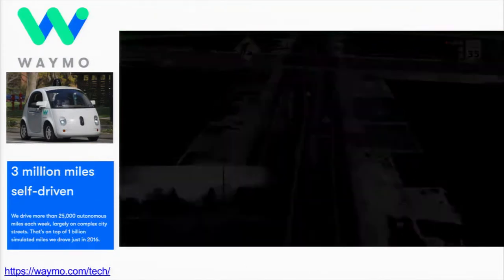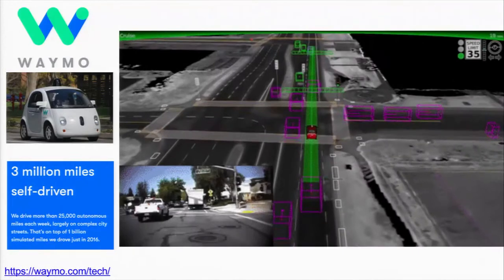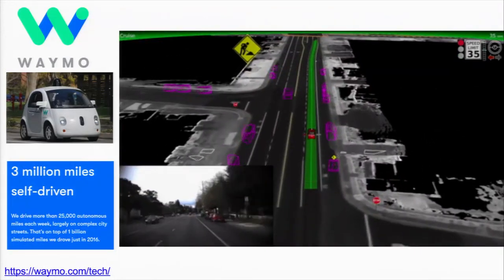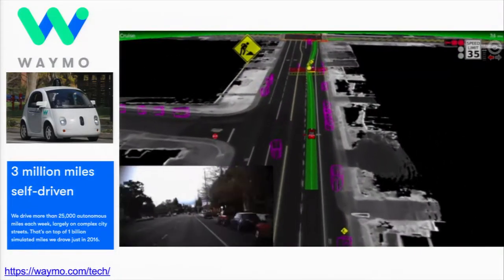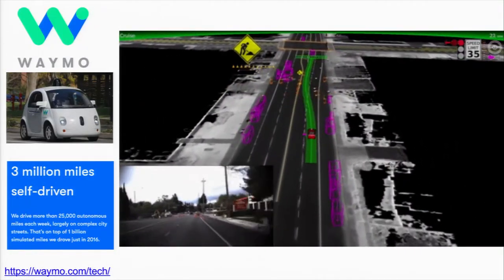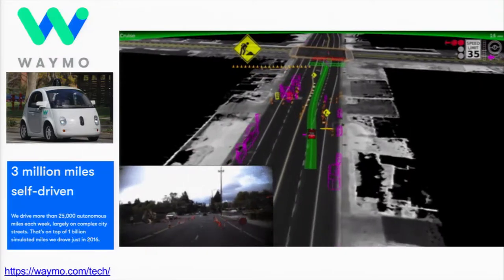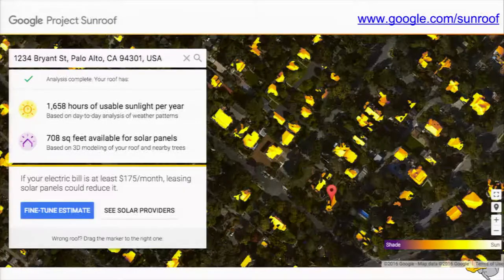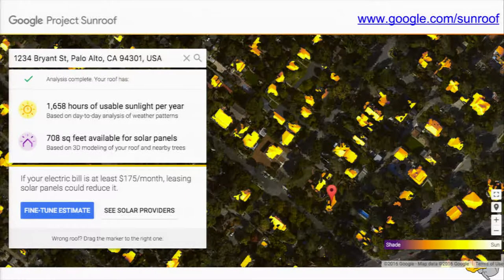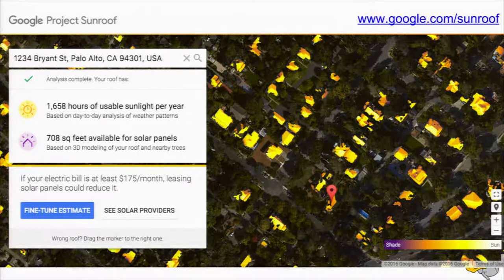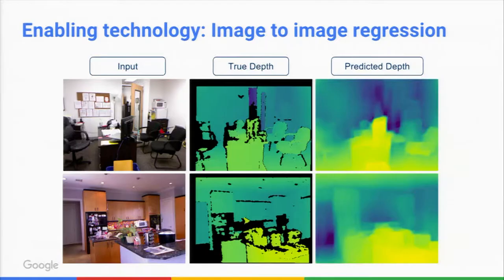There are many approaches to autonomous driving, but from mapping to localization to perception, there's lots of room to apply deep neural networks. You can also look at overhead imagery and try to analyze where roofs are and which roofs are appropriate for solar power.